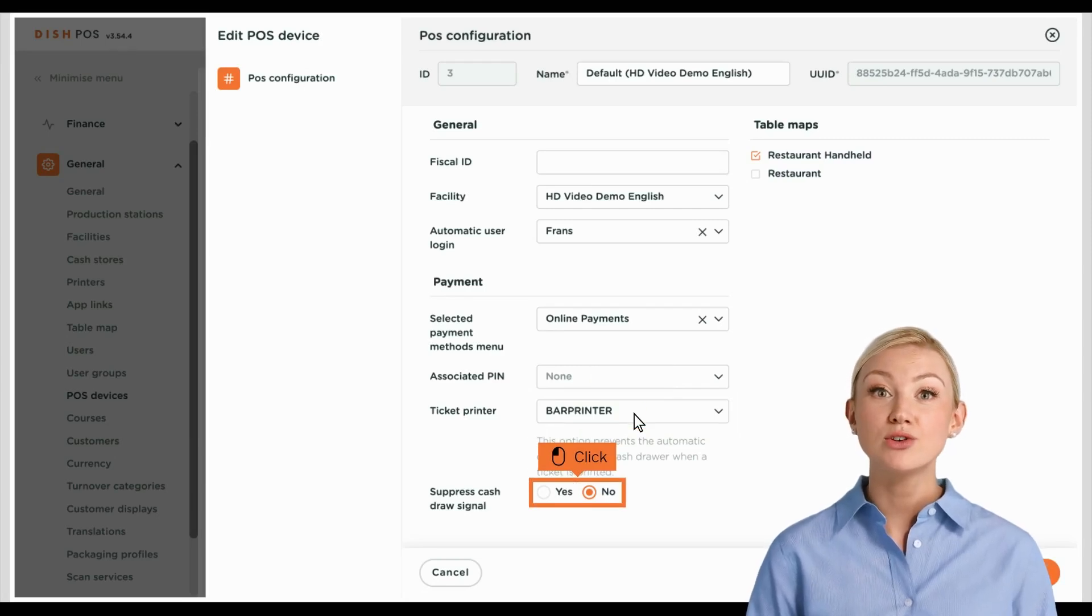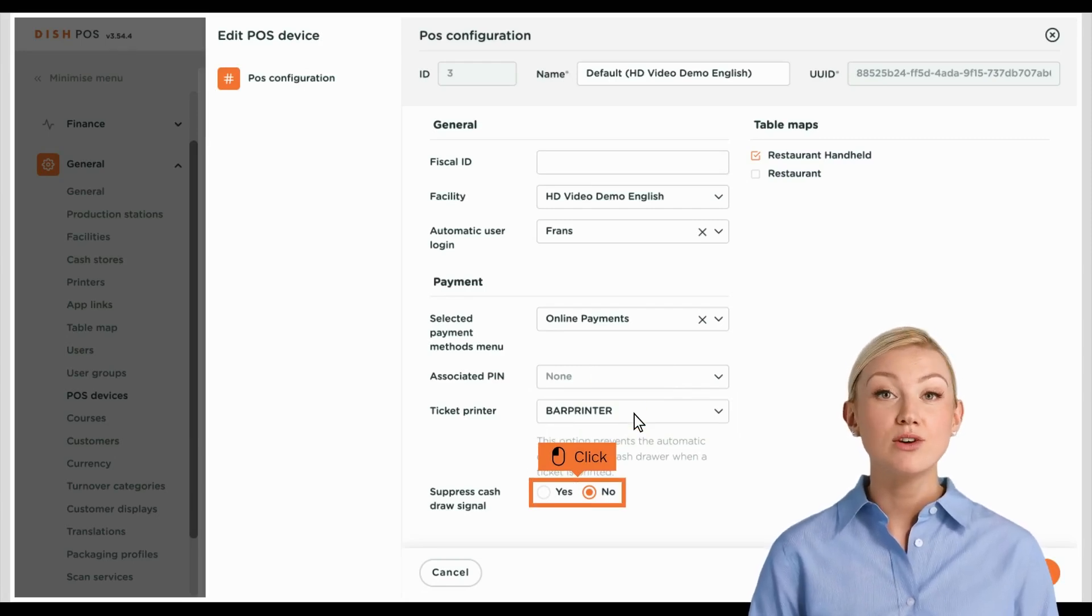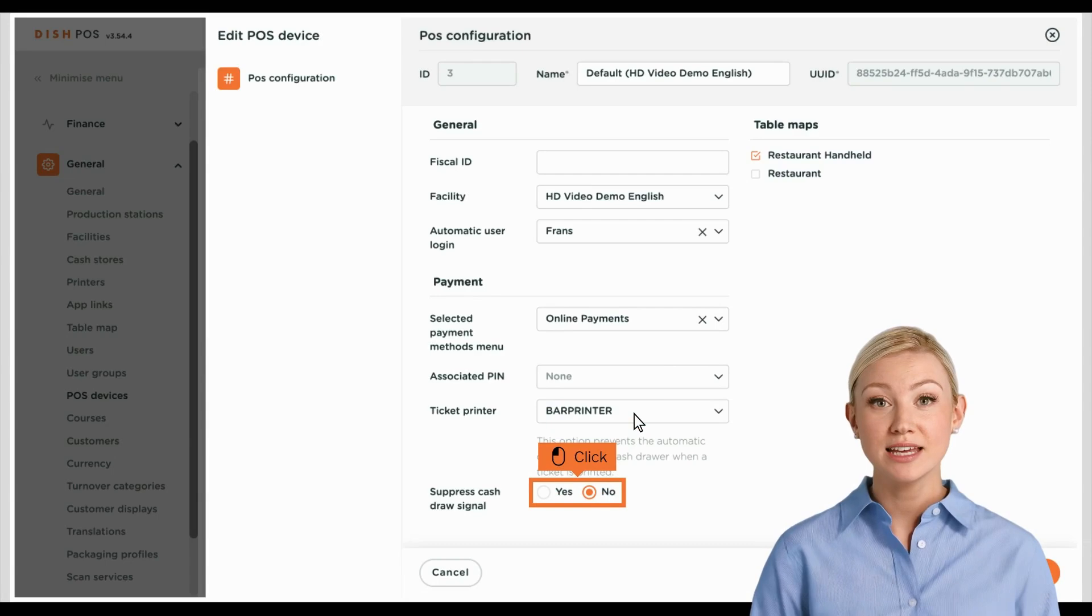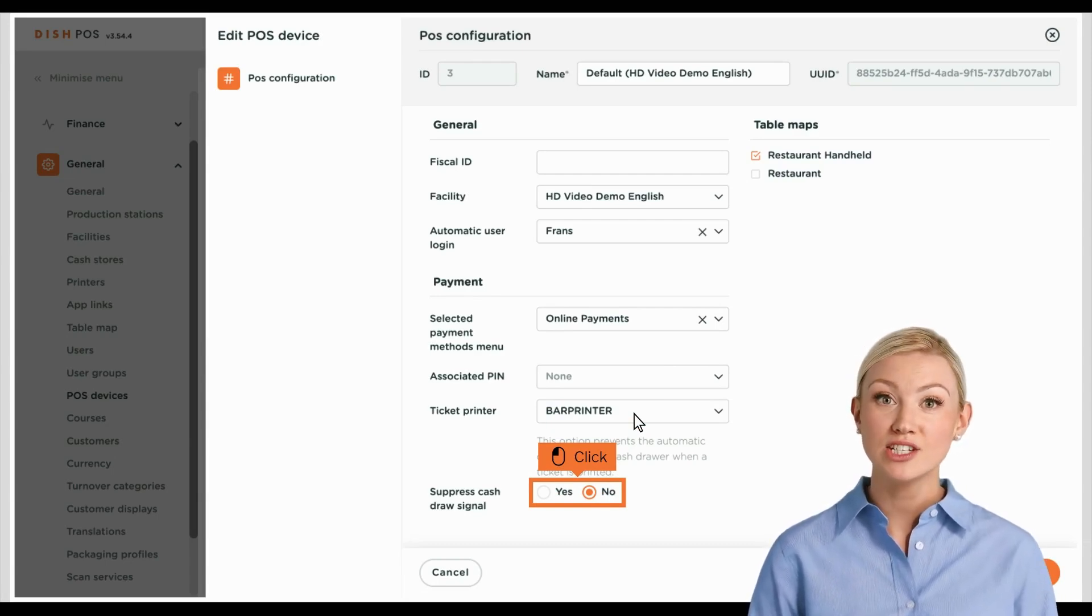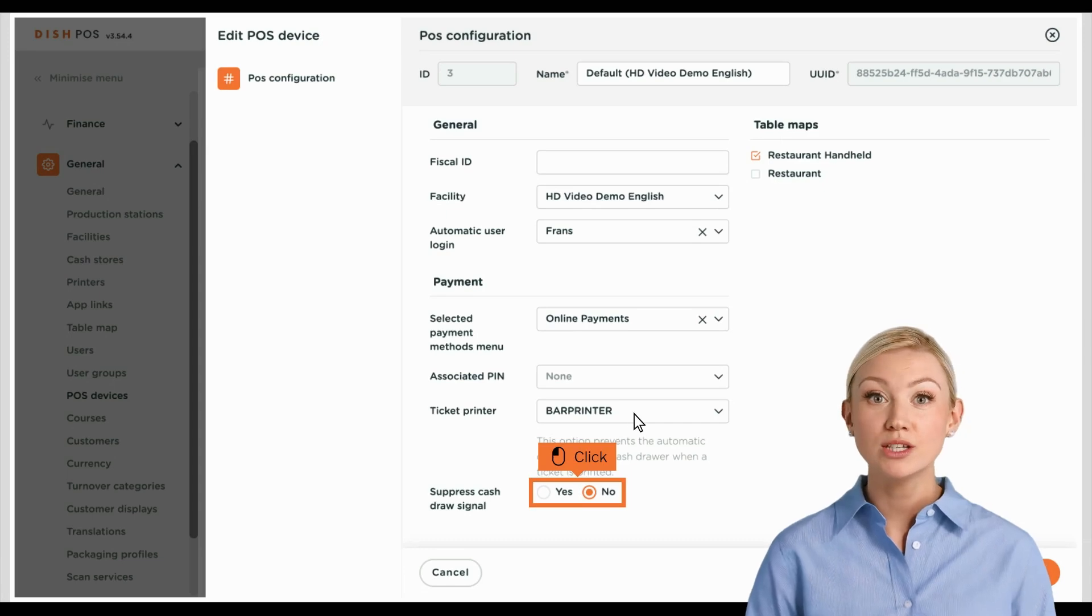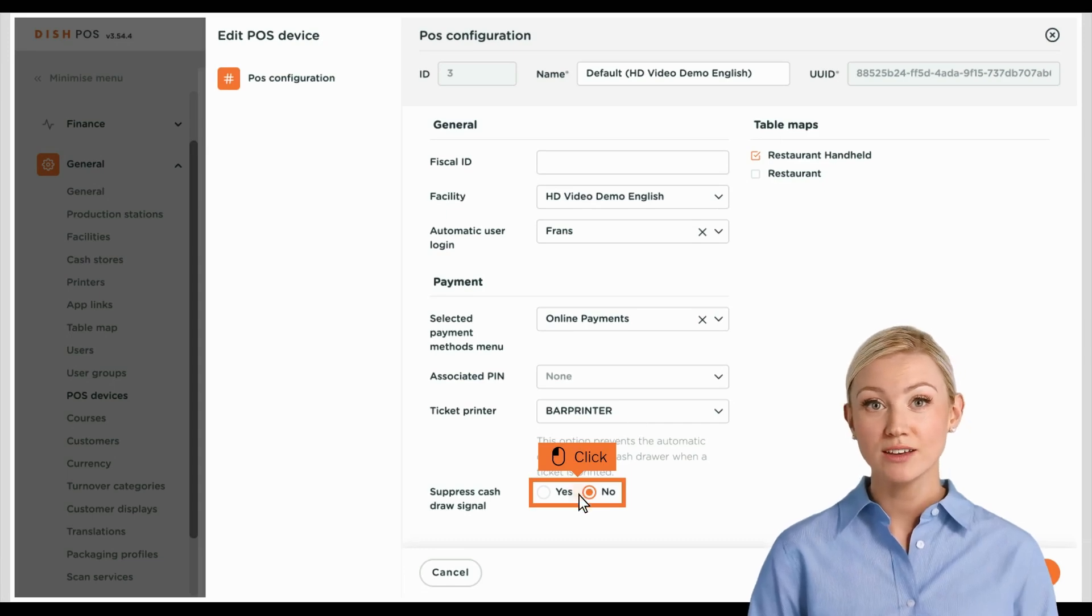By suppressing the drawer signal, the drawer won't automatically open after a ticket got printed. To enable or disable this function, set the corresponding check mark.